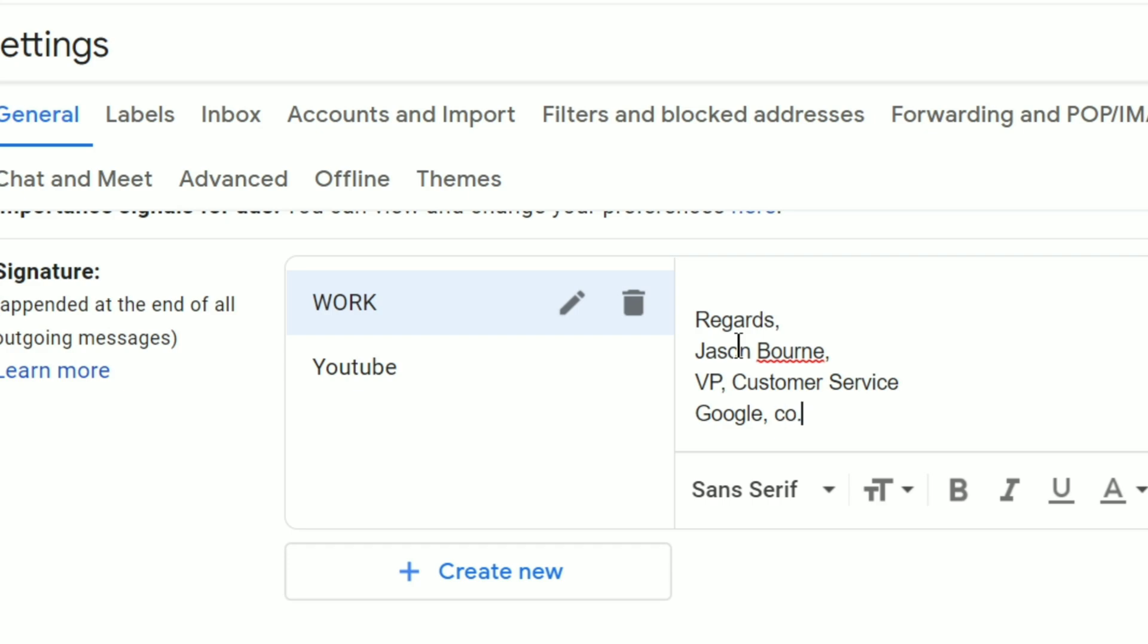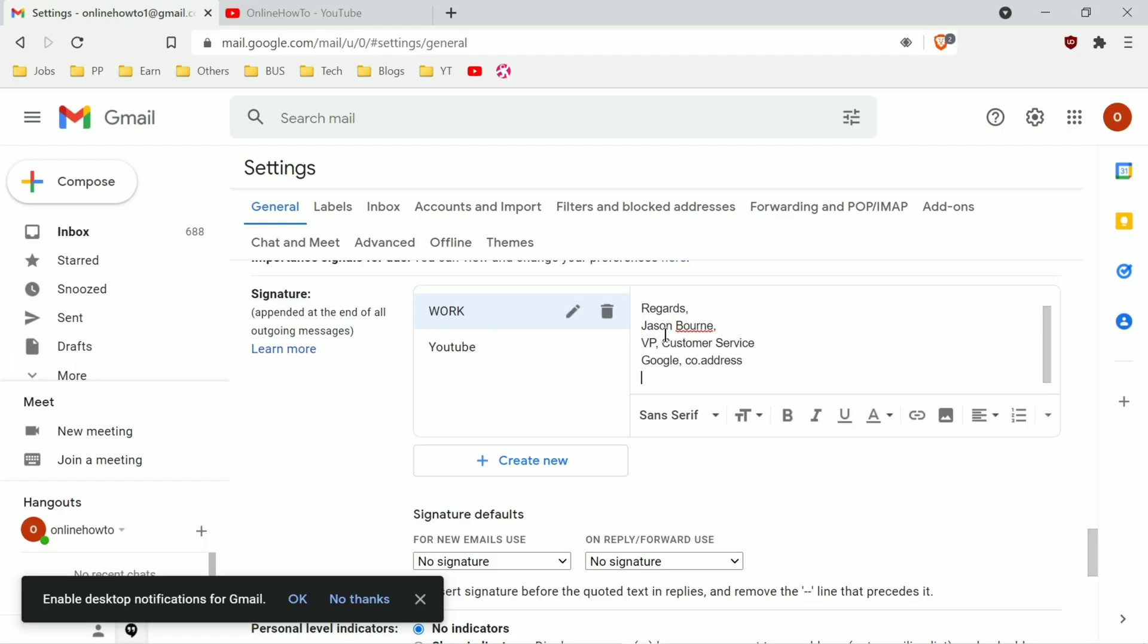For example, VP, comma, customer service. Then your company name and address on the next line. Then I'm putting my channel logo.